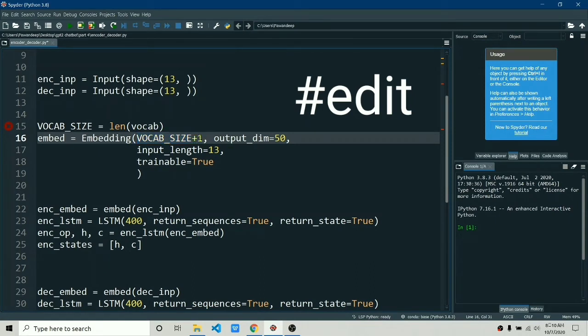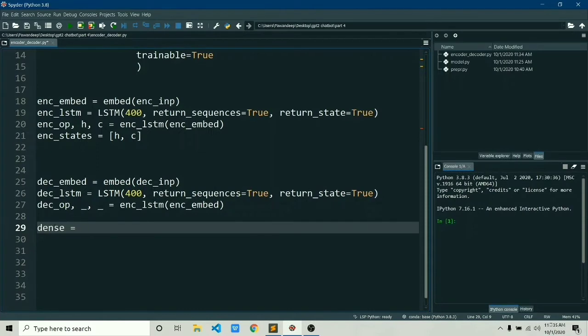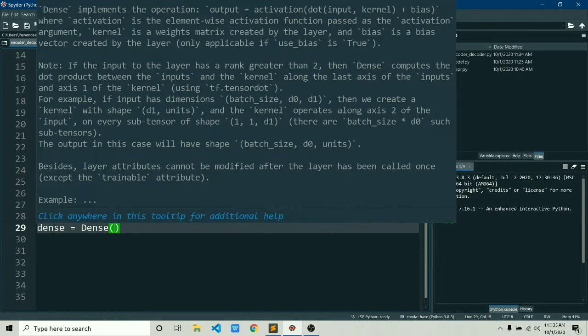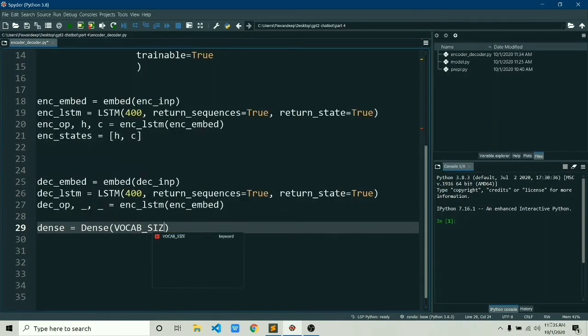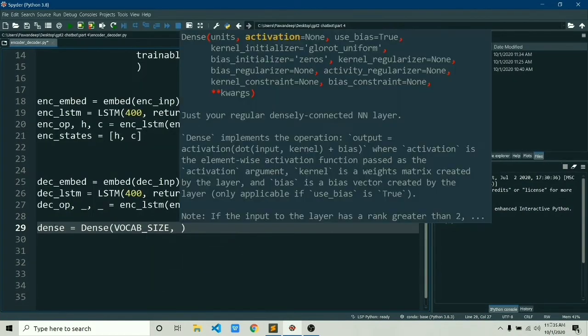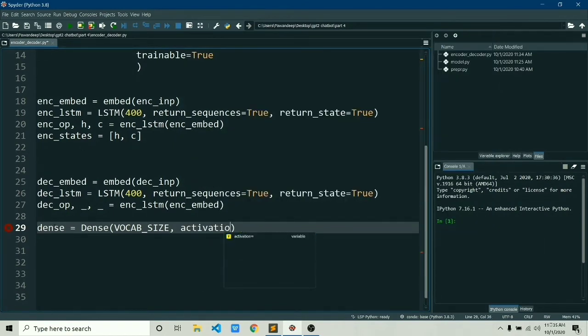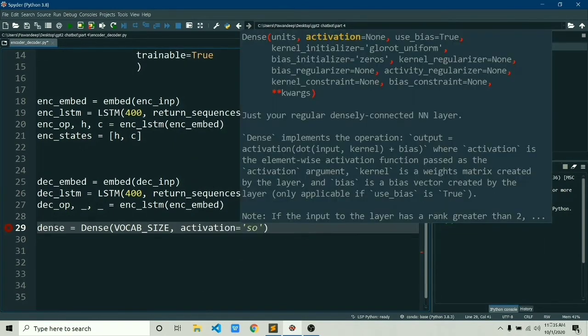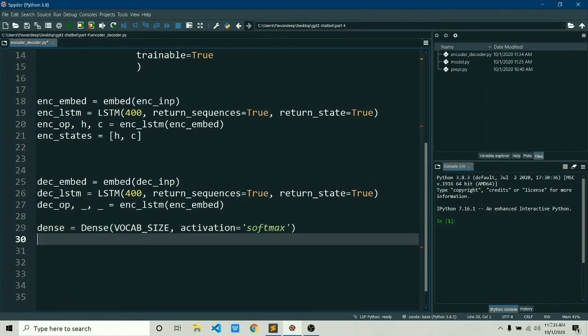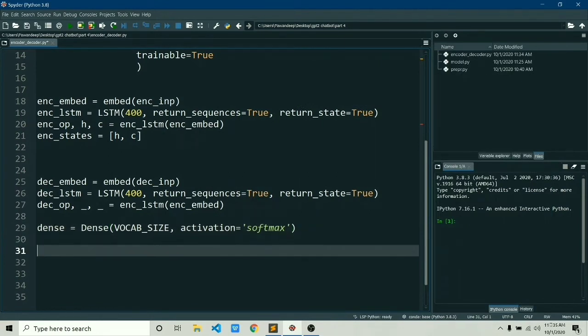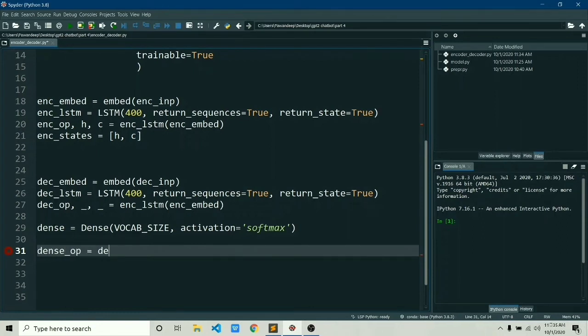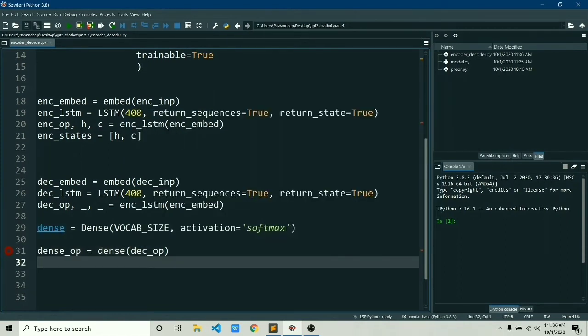Now let's create our dense layer by simply saying Dense and naming this as dense_d. It will output the probabilities equal to the vocabulary size, and obviously we need probability, so we'll use the softmax activation function. Now we have a dense layer. Now we'll connect this dense layer with the decoder output in order to get the final dense output.